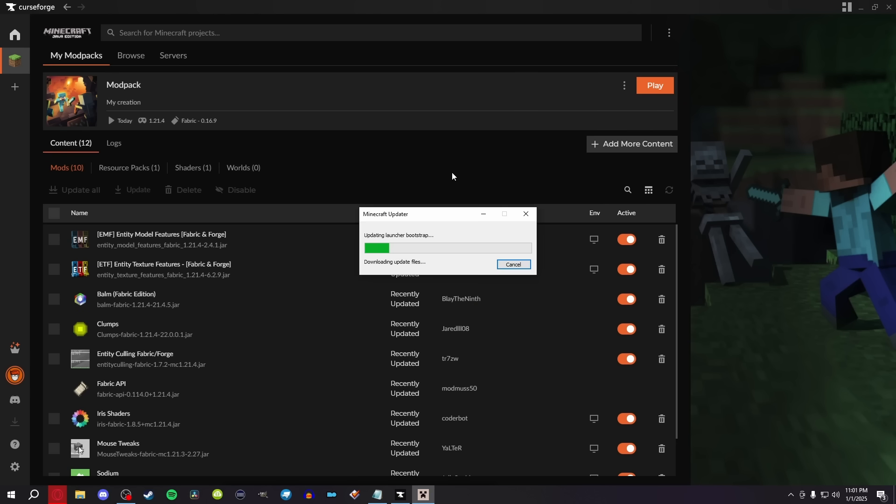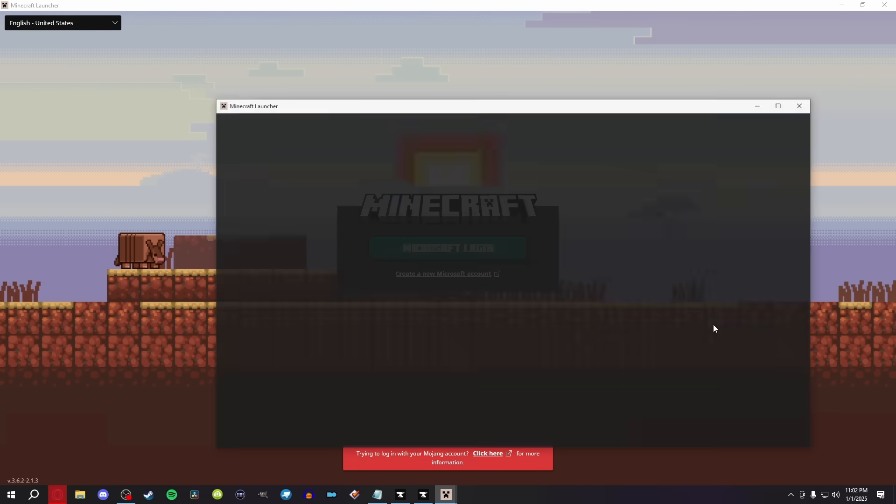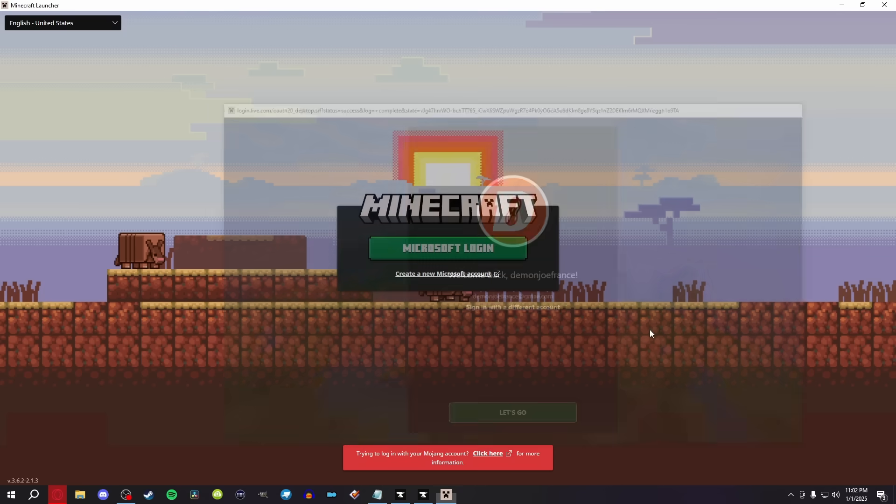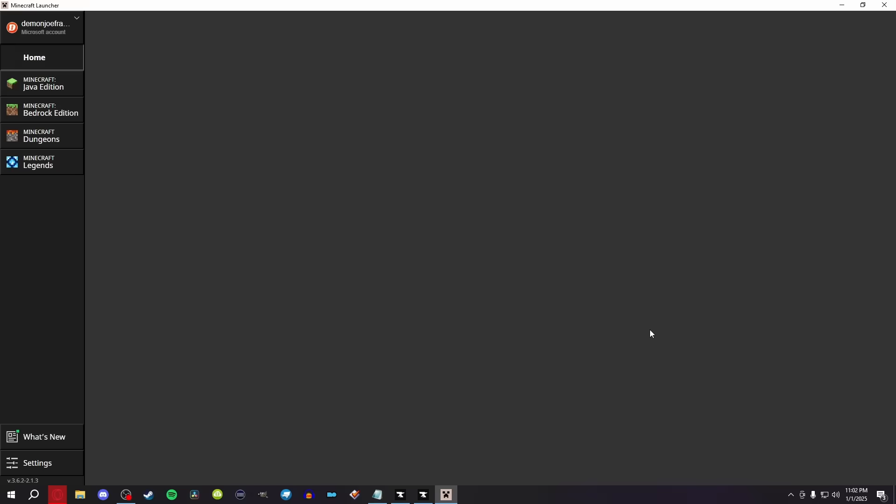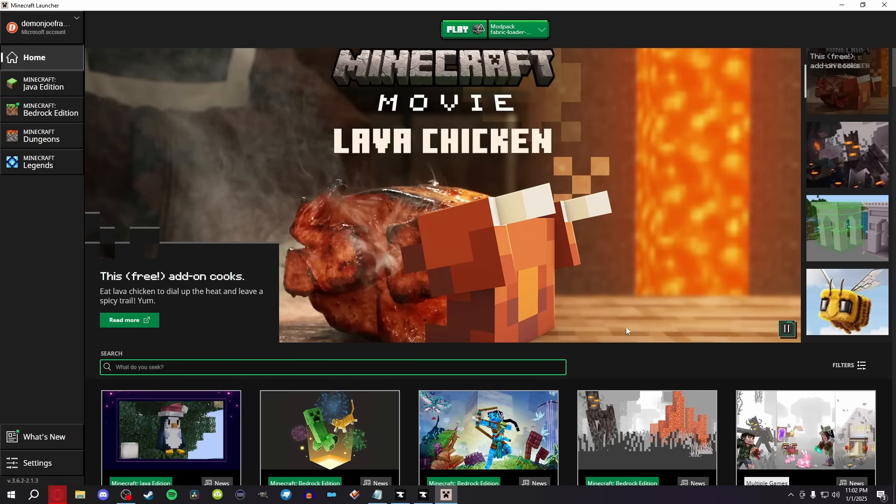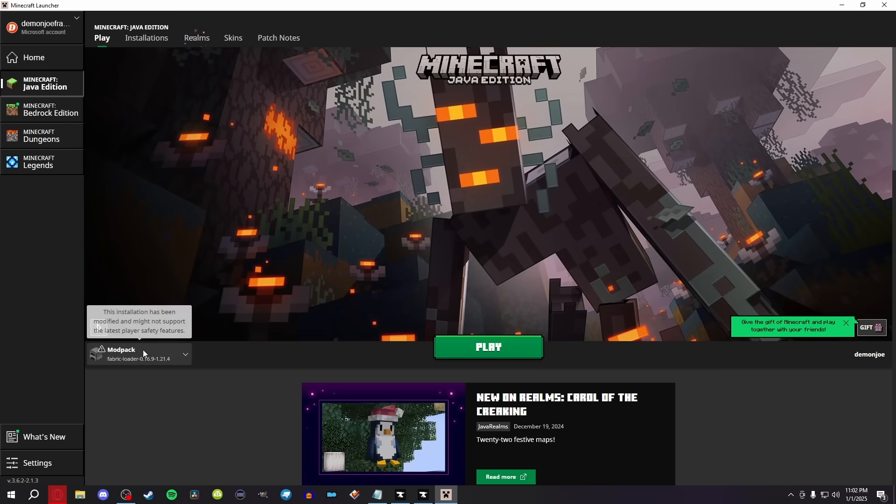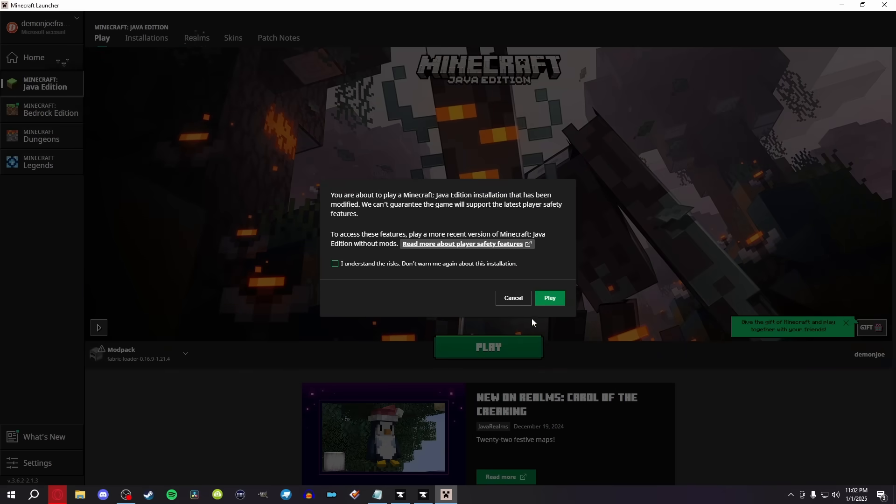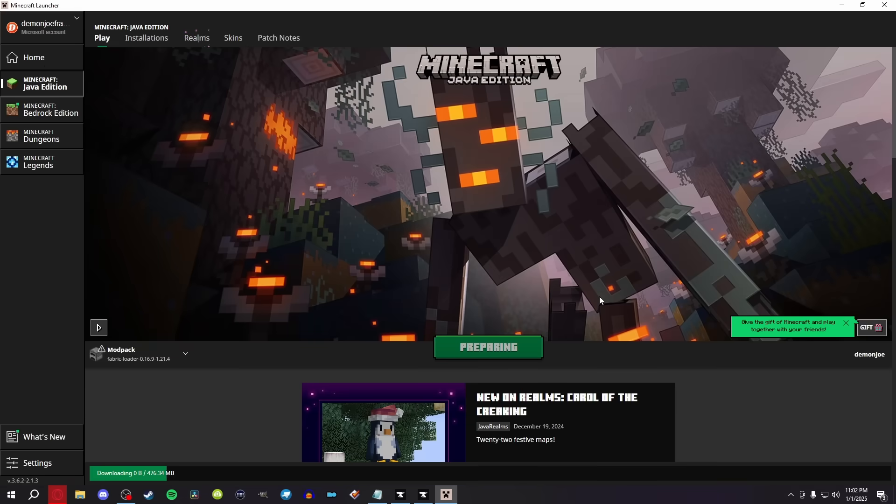This is going to update and boot up the Minecraft launcher for us. After the updating, it's going to ask us to sign into our account. This is to make sure that we actually own Minecraft, like I talked about in the beginning of the video. What we're going to notice is if we click on Minecraft Java Edition, CurseForge went ahead and made us a profile called Whatever You Named Your Mod Pack, to which you can click Play, click I Understand The Risks, and then it's going to download some extra content, and we are already done.